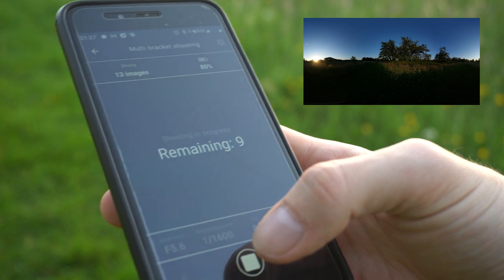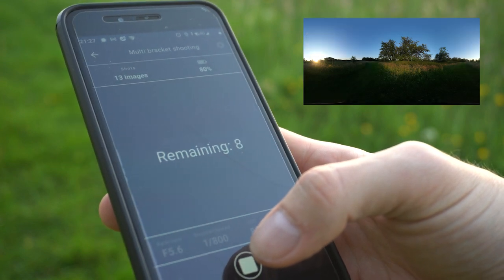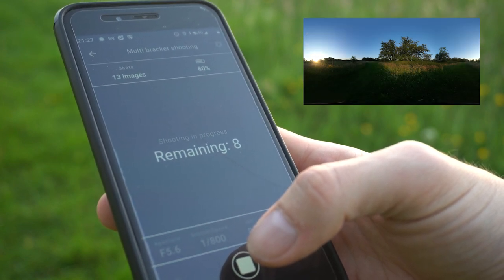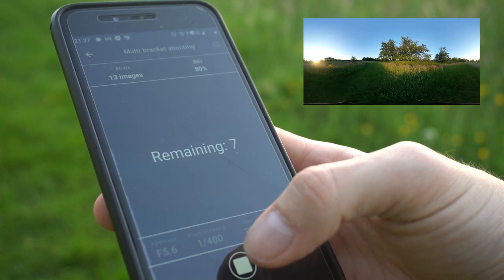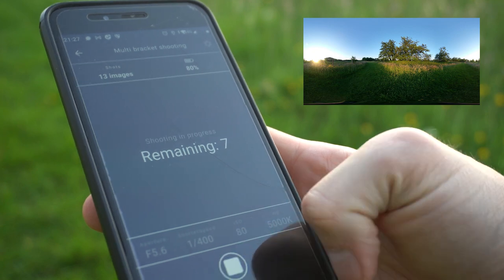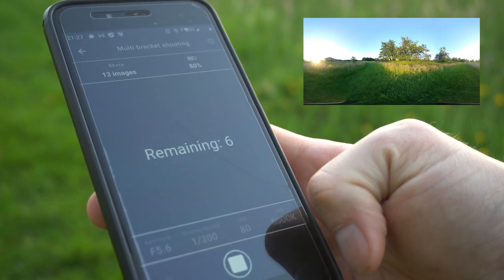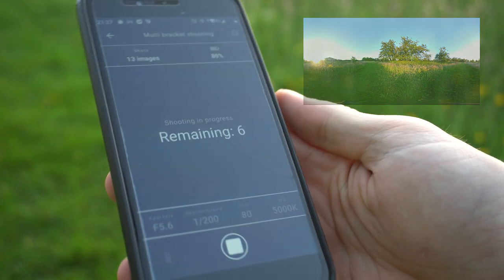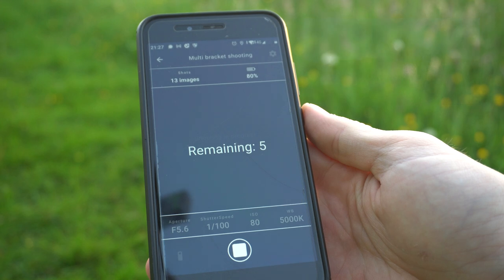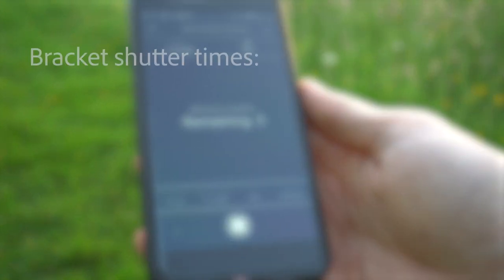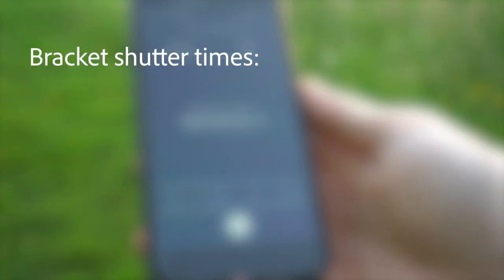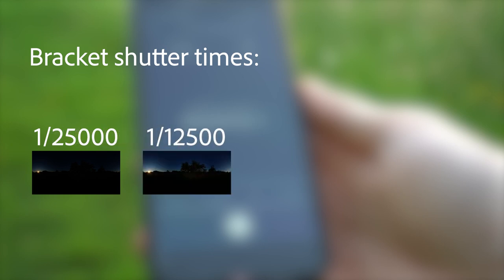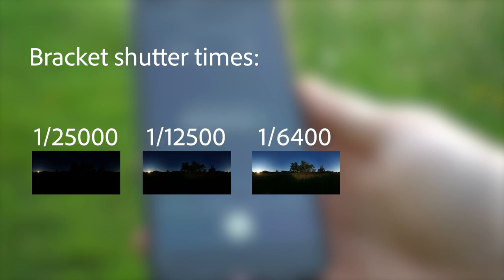To get your brackets to work in Sampler, they need to use the same exposure value offset. To keep it simple, you start from an underexposed photo with a very short shutter time and double the shutter time for each next bracket. So, starting from one twenty-five thousandth, going to one twelve thousand five hundredth, one sixty-four thousandth, and so forth.